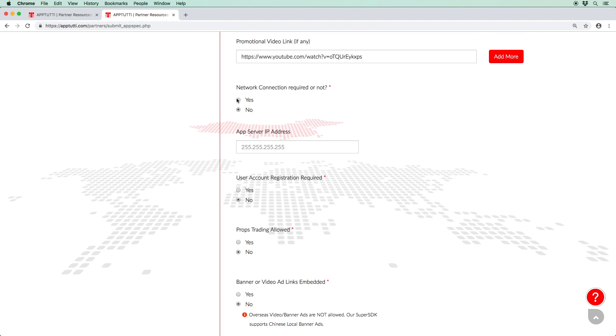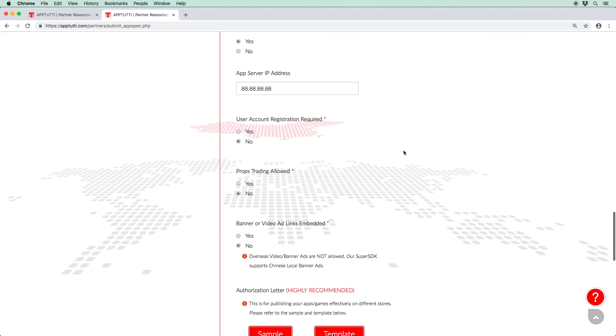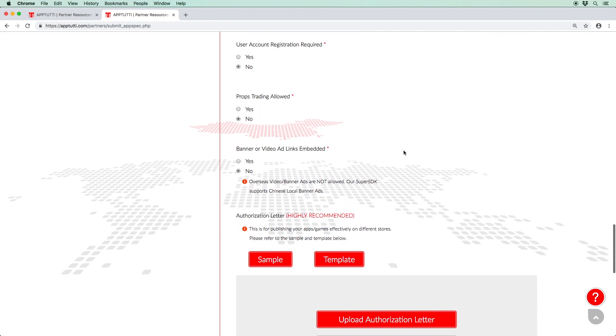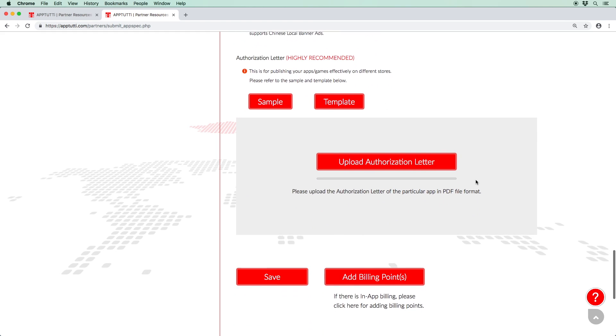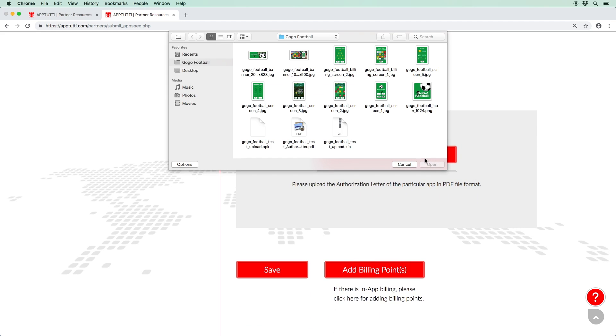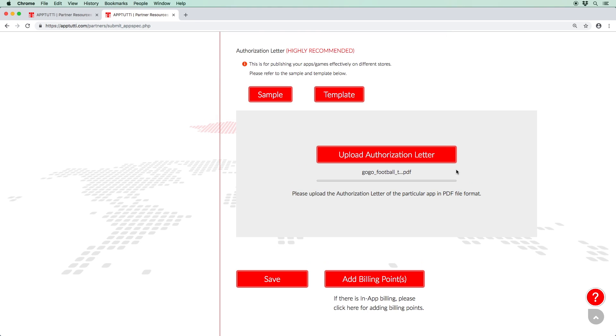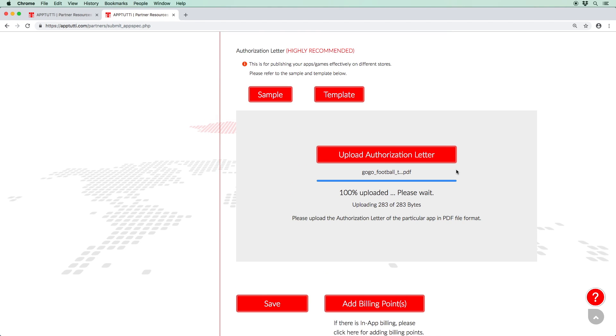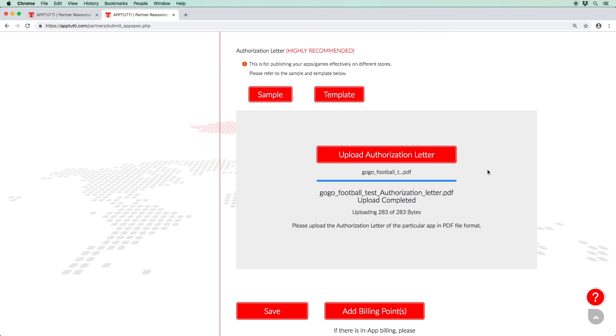Moving on, select whether a network connection is required and enter the IP address of your app server. Select if a user account registration is required, if props trading is allowed, and if links to banners and video ads are embedded in your app. Again, it is recalled that foreign ads are blocked in China, while our Super SDK supports local ads. Finally, although not compulsory, we highly recommend that you upload an authorization letter to help us effectively publish your app or game in the various stores. You can view a sample letter and download the template to help you write your own authorization letter.